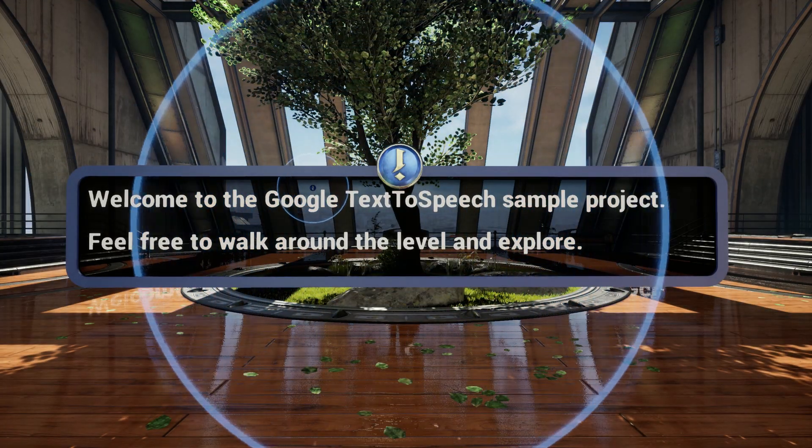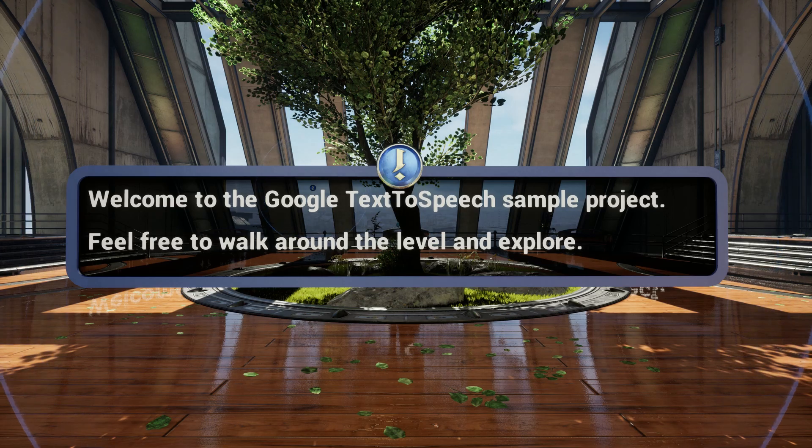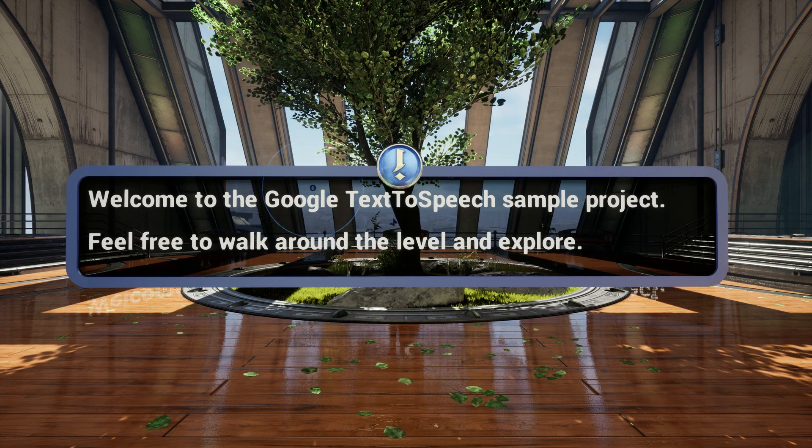Welcome to the Google text-to-speech sample project. Feel free to walk around the level and explore.